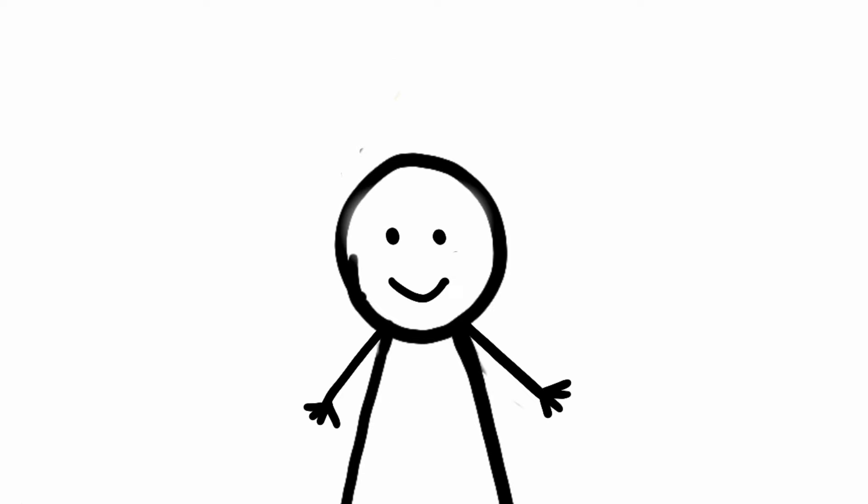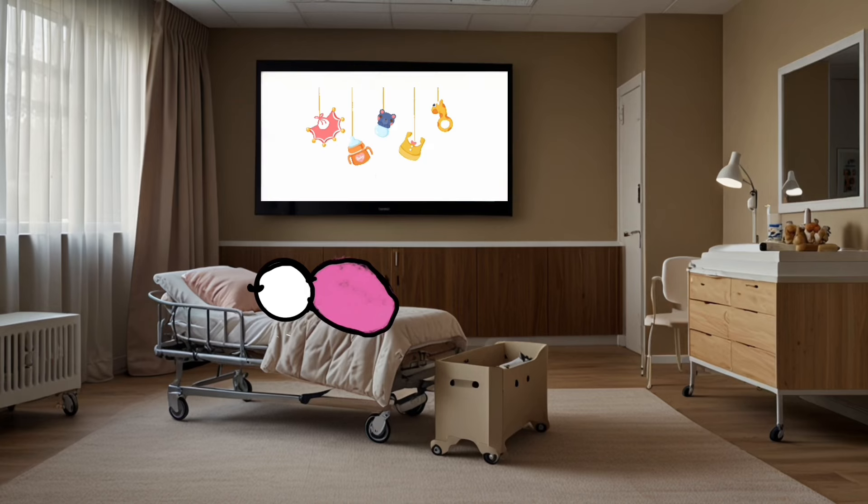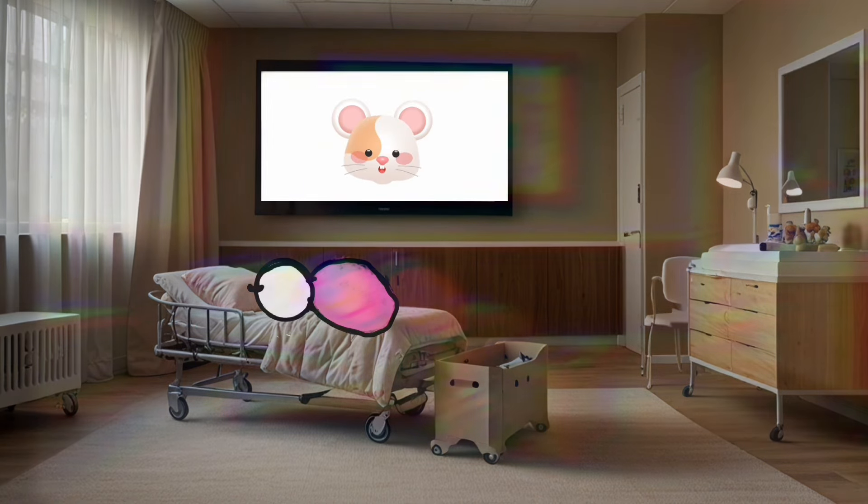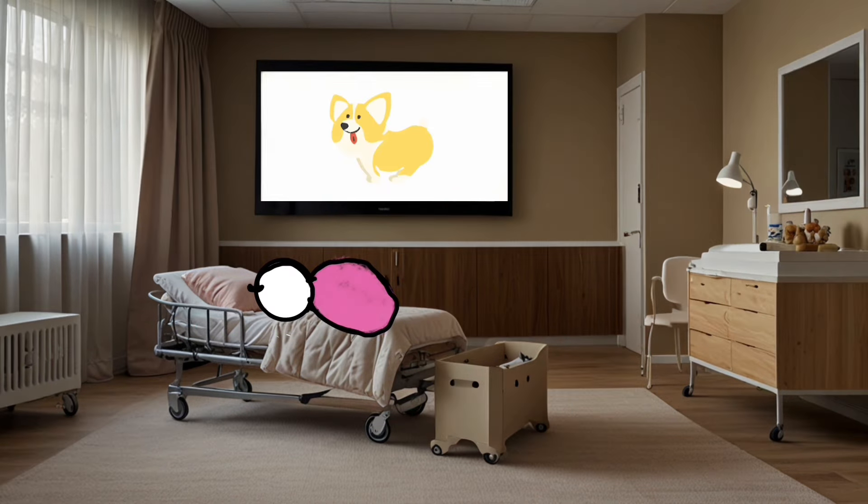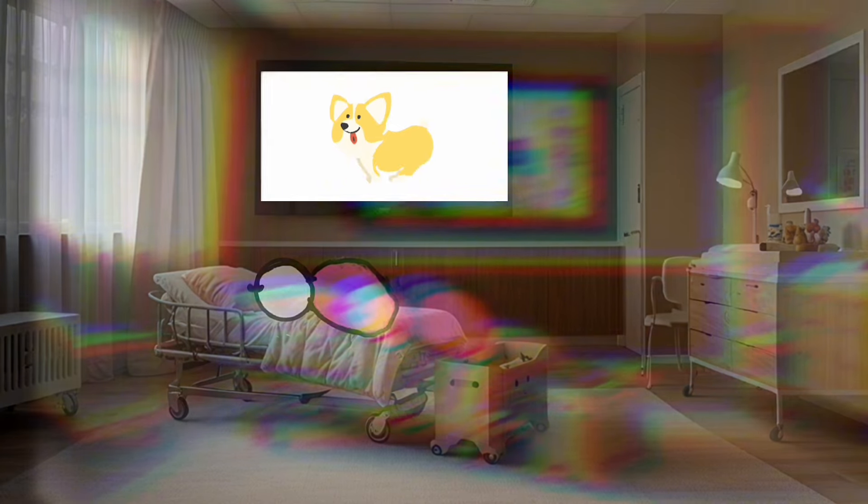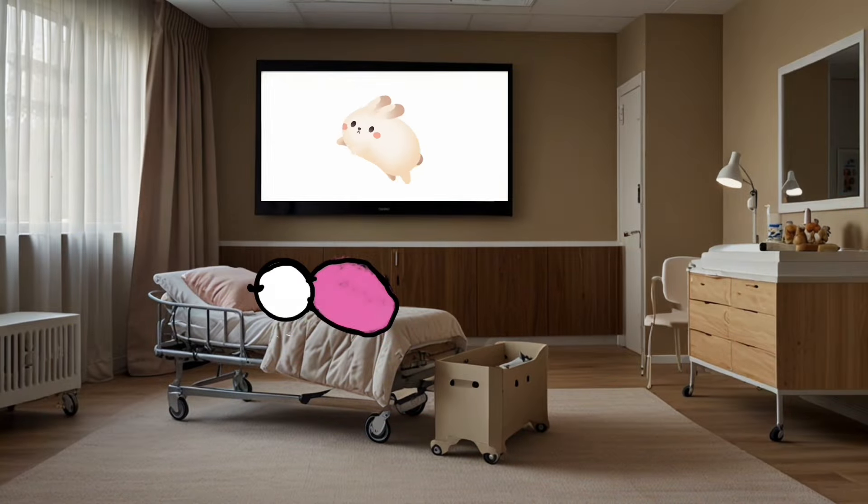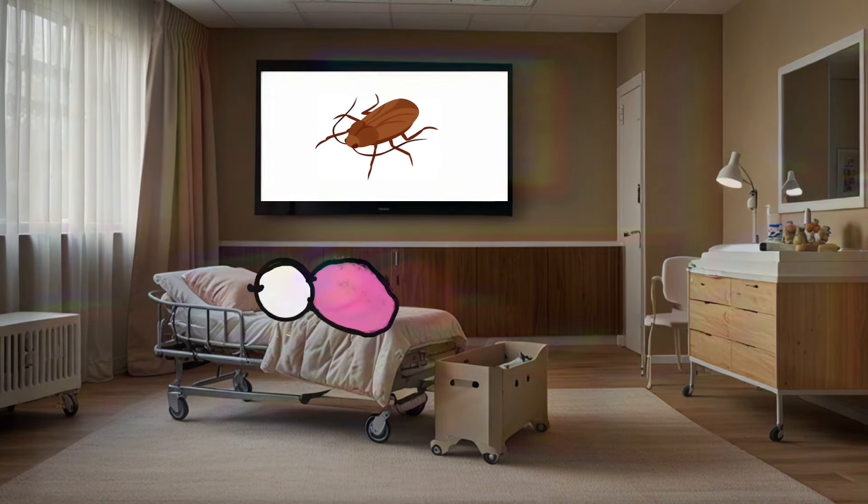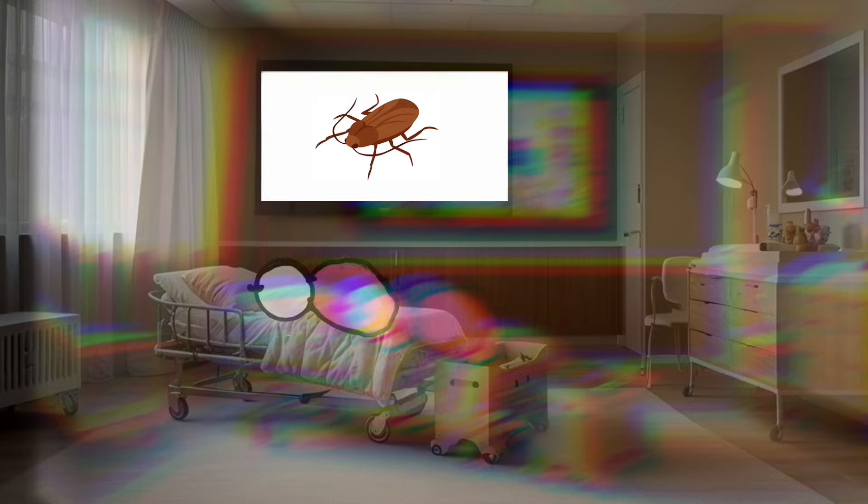Here's how it went down. White rat. Dog. Bunny. Cockroach. Cockroach start flying.